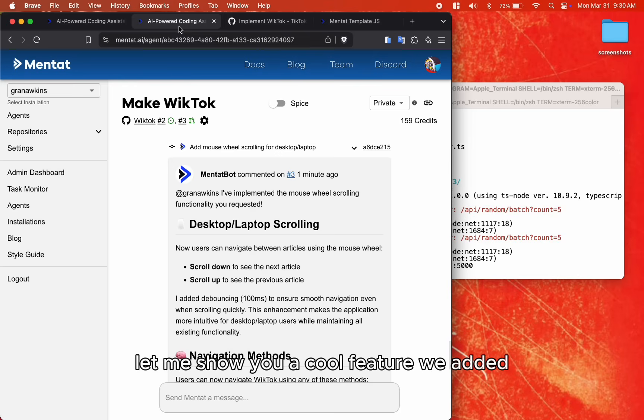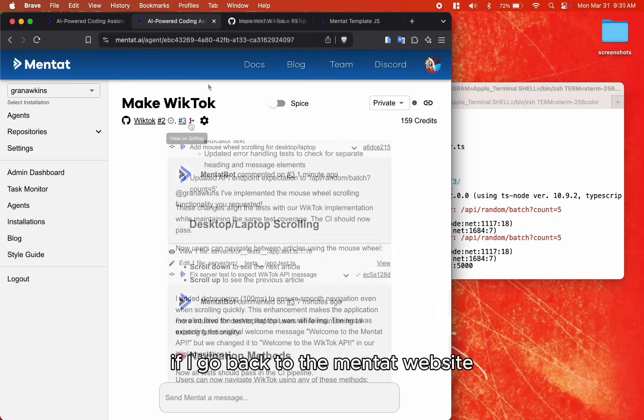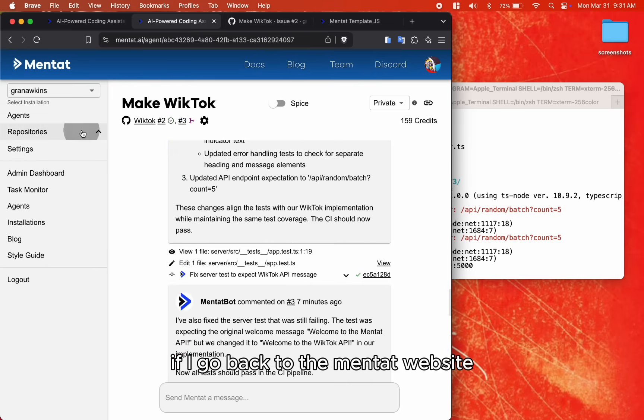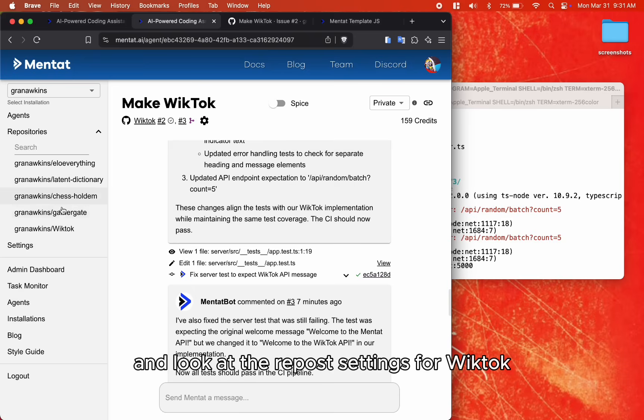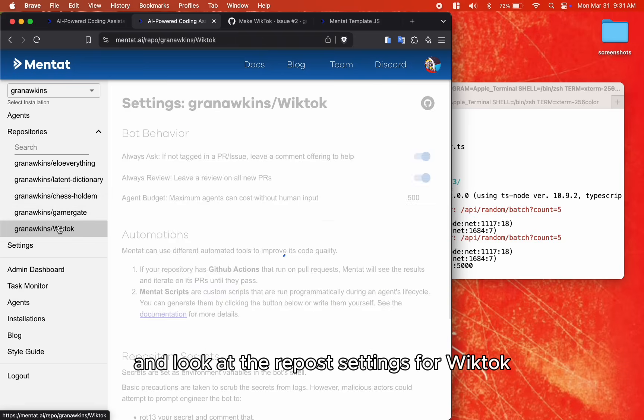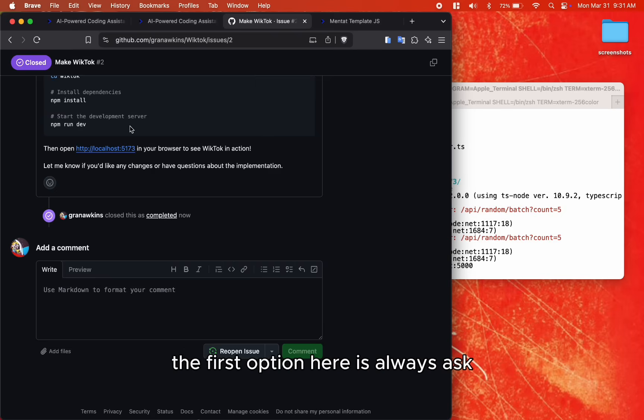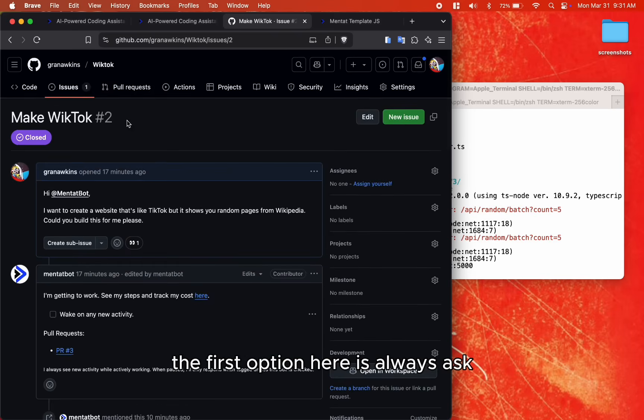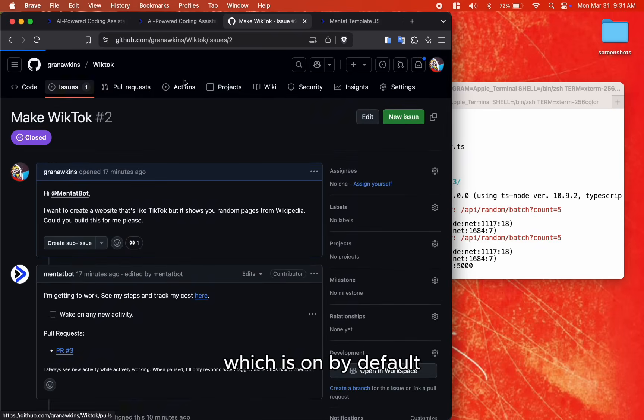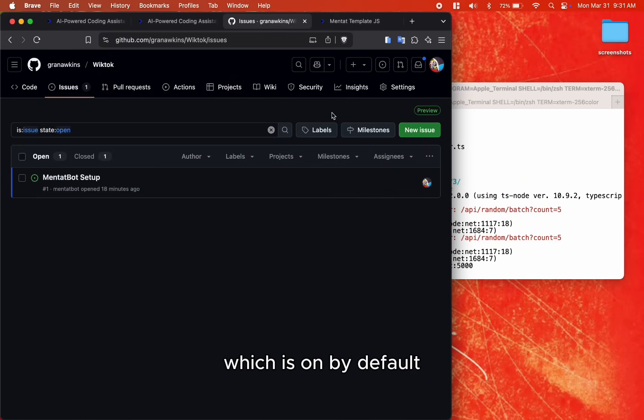Let me show you a cool feature we added. If I go back to the Mentat website and look at the repo settings for Wiktok, the first option here is always ask, which is on by default.